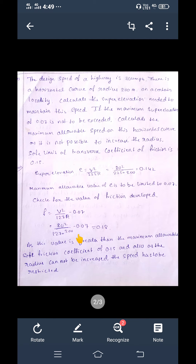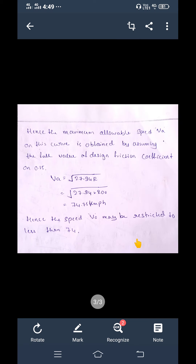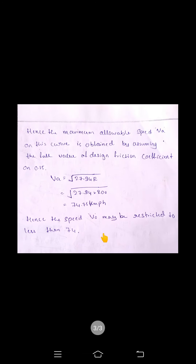The lateral friction coefficient works out to f = 0.18. Since 0.18 is greater than the maximum safe friction of 0.15, and we cannot increase the radius, we must find the allowable speed of the vehicle. Using the derived formula, v_a = √(27.94 × r), and substituting r = 200 m, we get v_a = 74.75 km/h. Hence the design speed should be restricted to below 74.75 km/h.